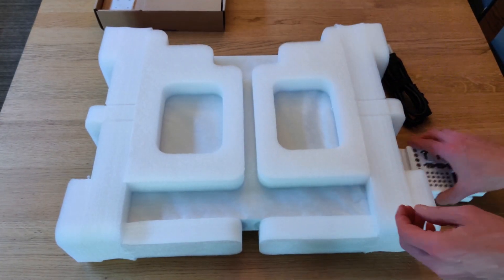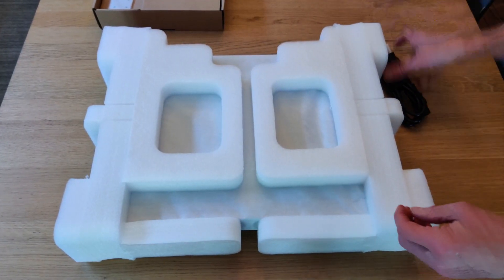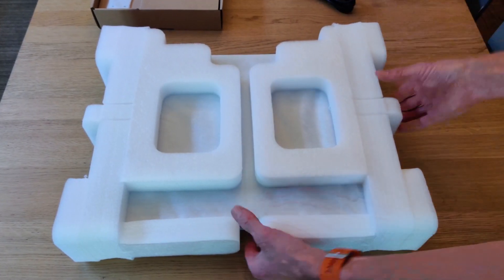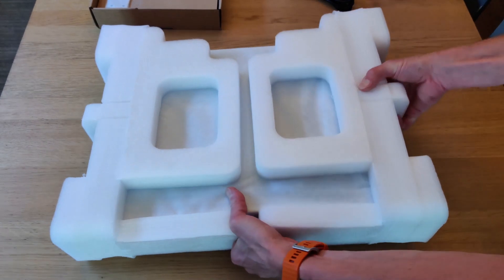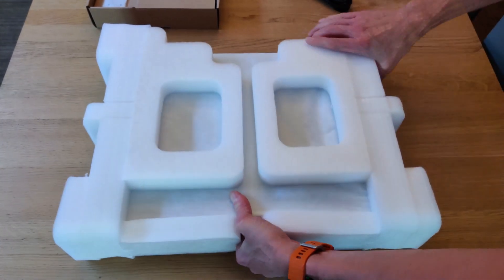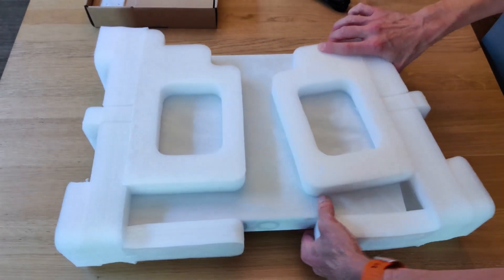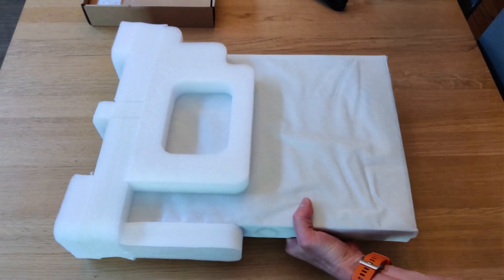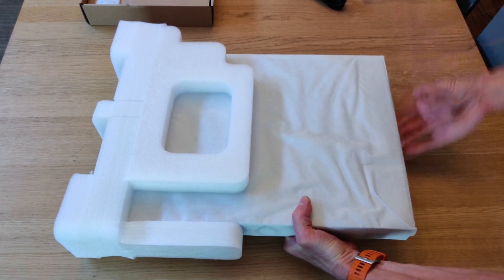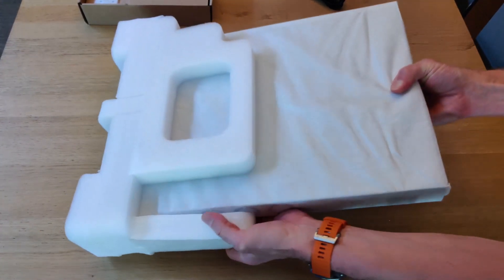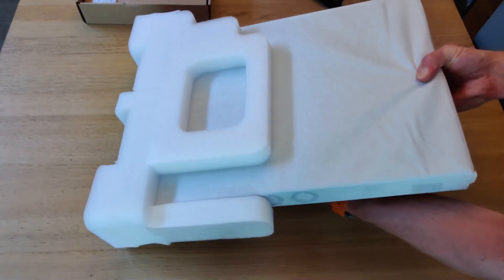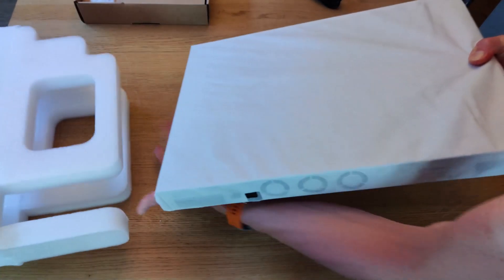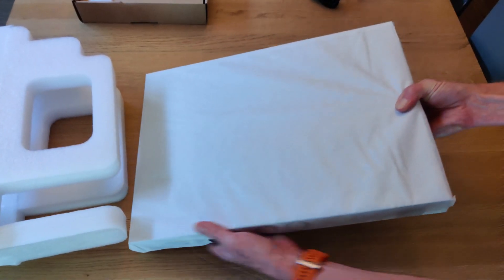And that looks like that's all there is here. Okay, so let's have a look at the device itself. This is very well packed. I do like that. No chance of it getting damaged, but it's really heavy, surprisingly heavy.